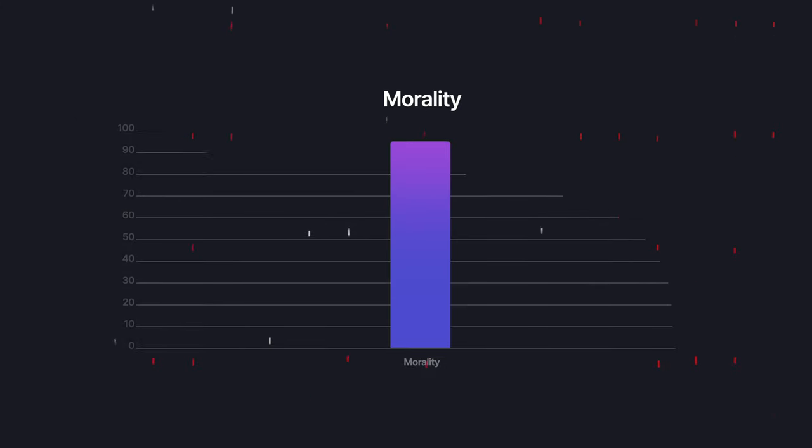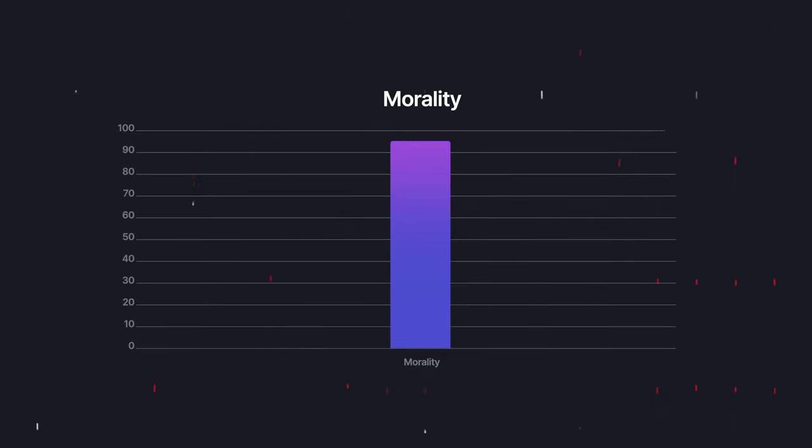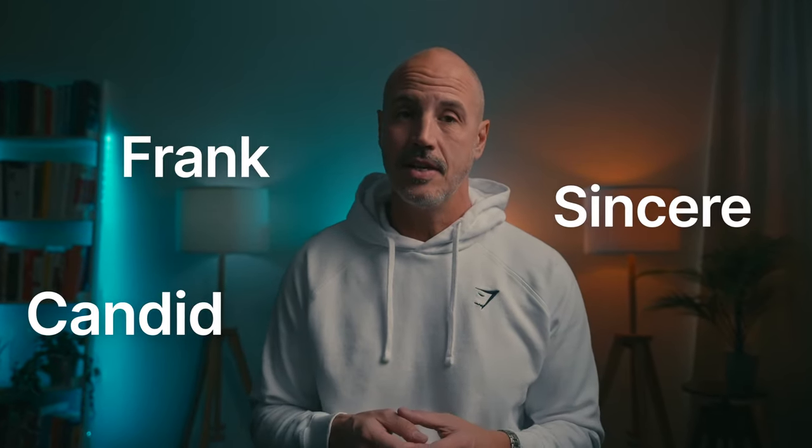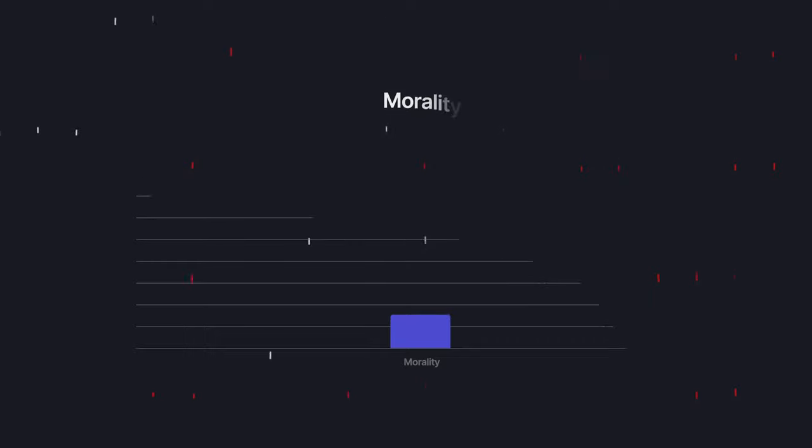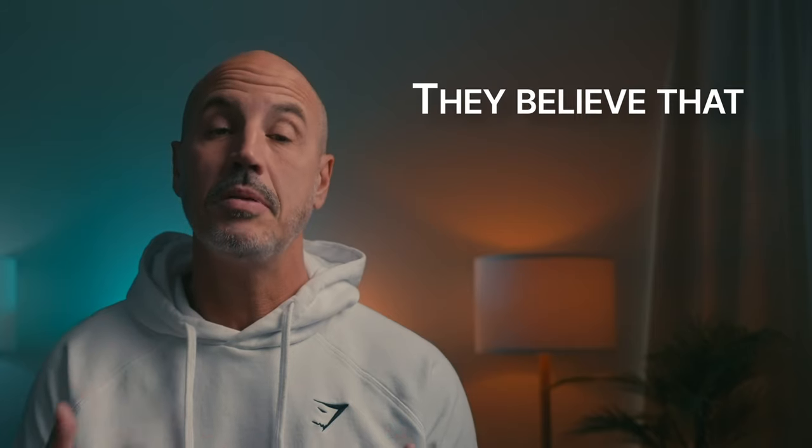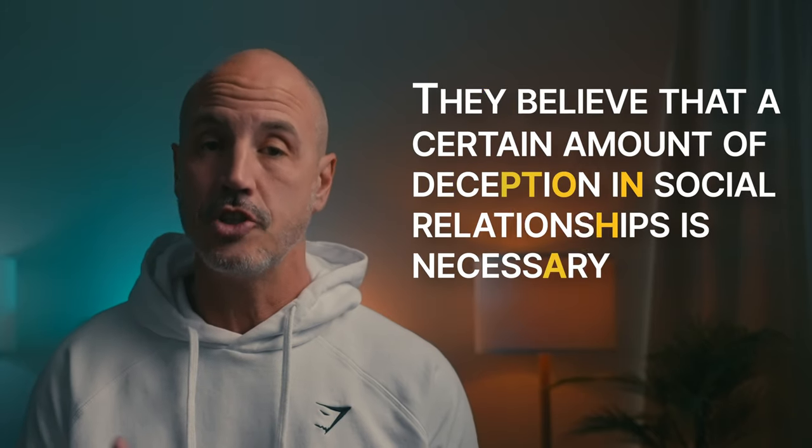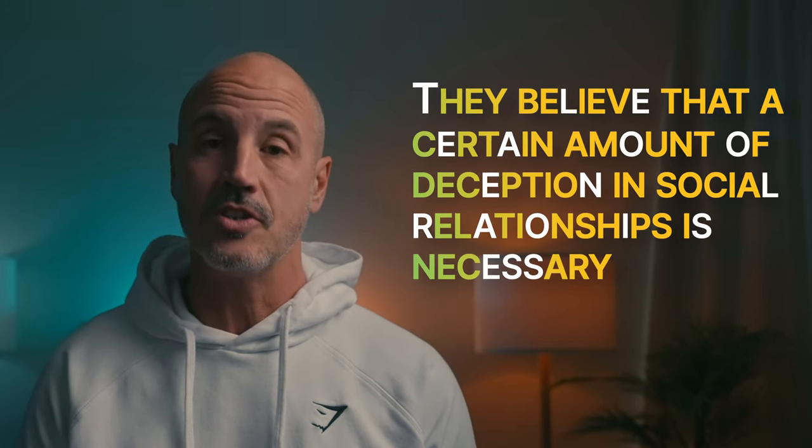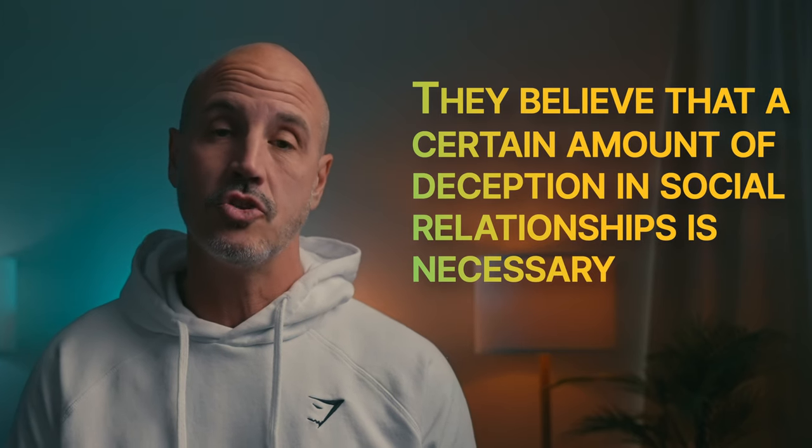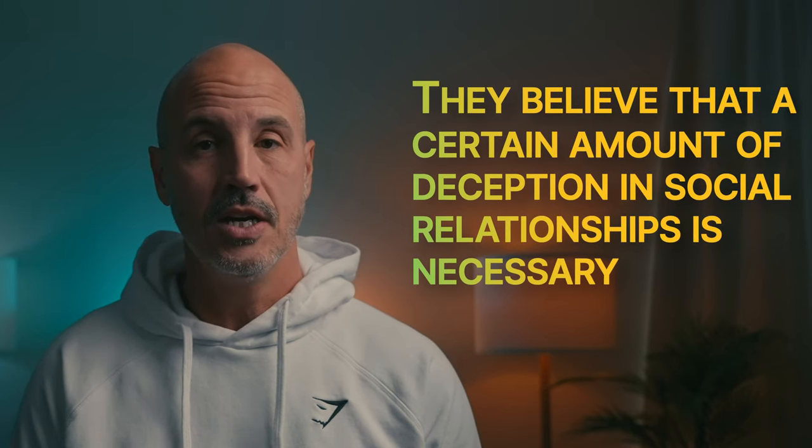People who are high in morality do not use manipulation when dealing with other people. That is why they are candid, frank, and sincere. When a person is low in morality, they believe that a certain amount of deception in social relationships is necessary.